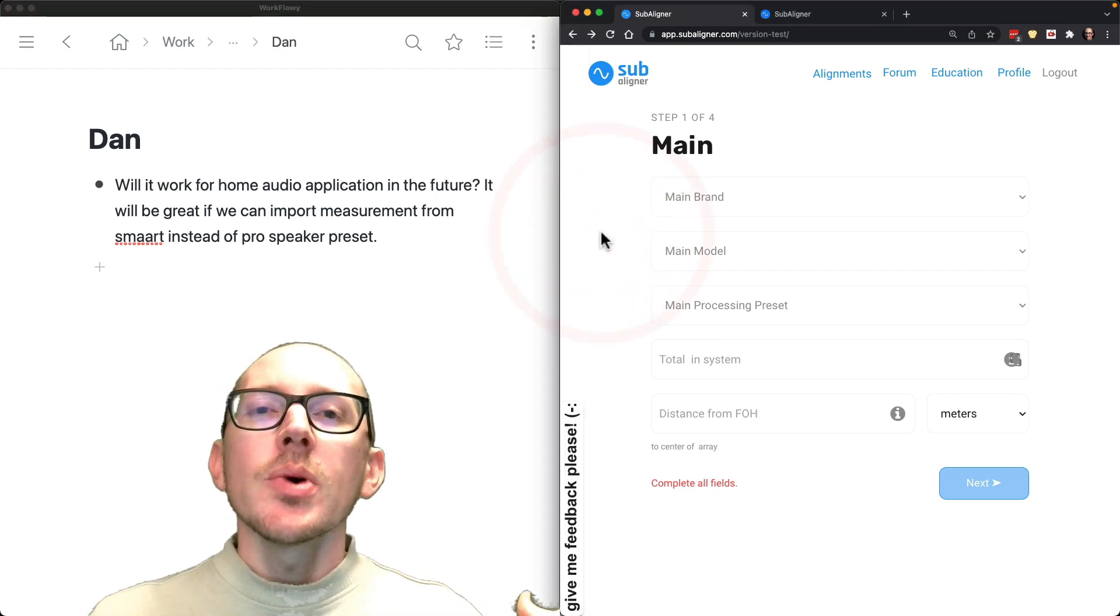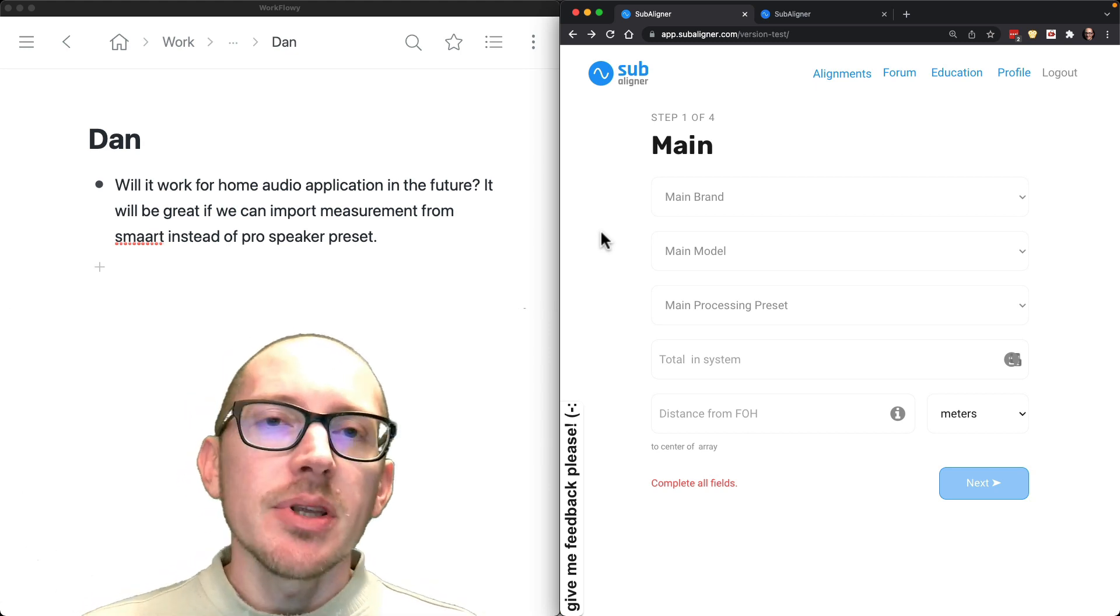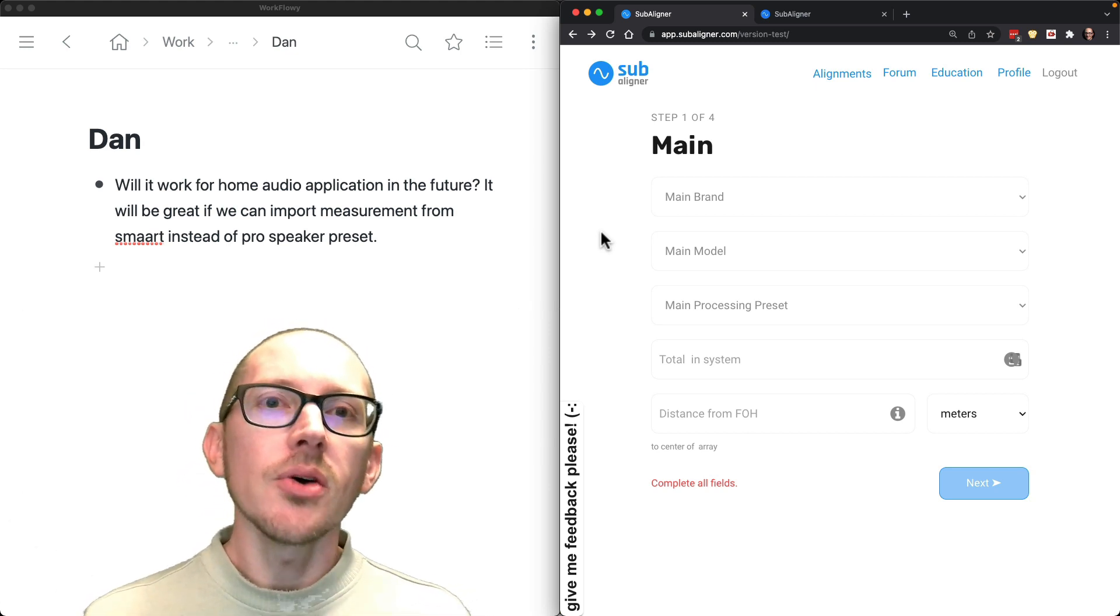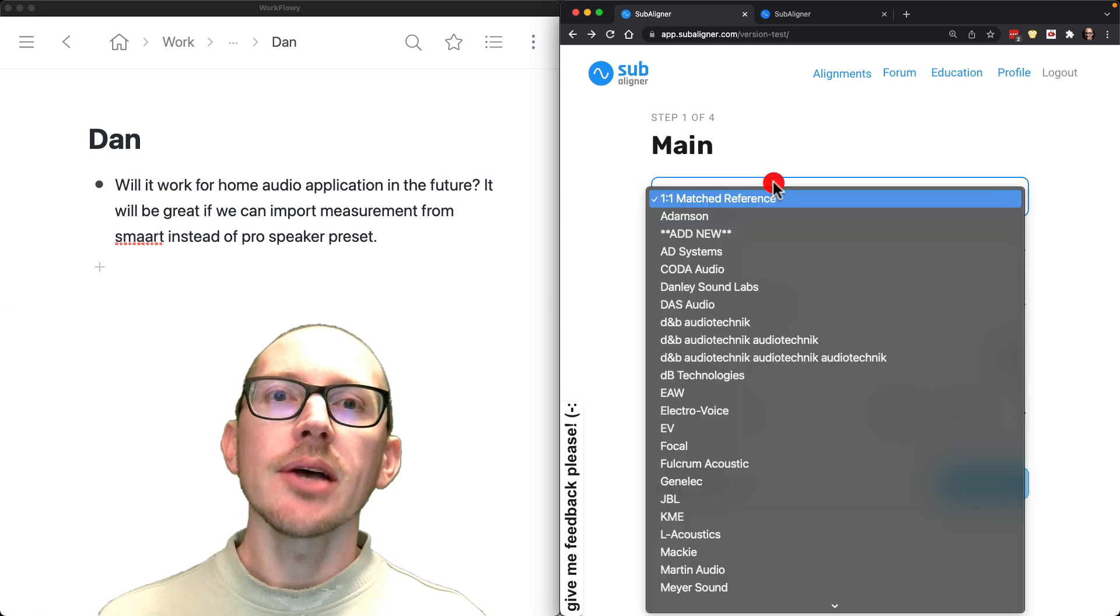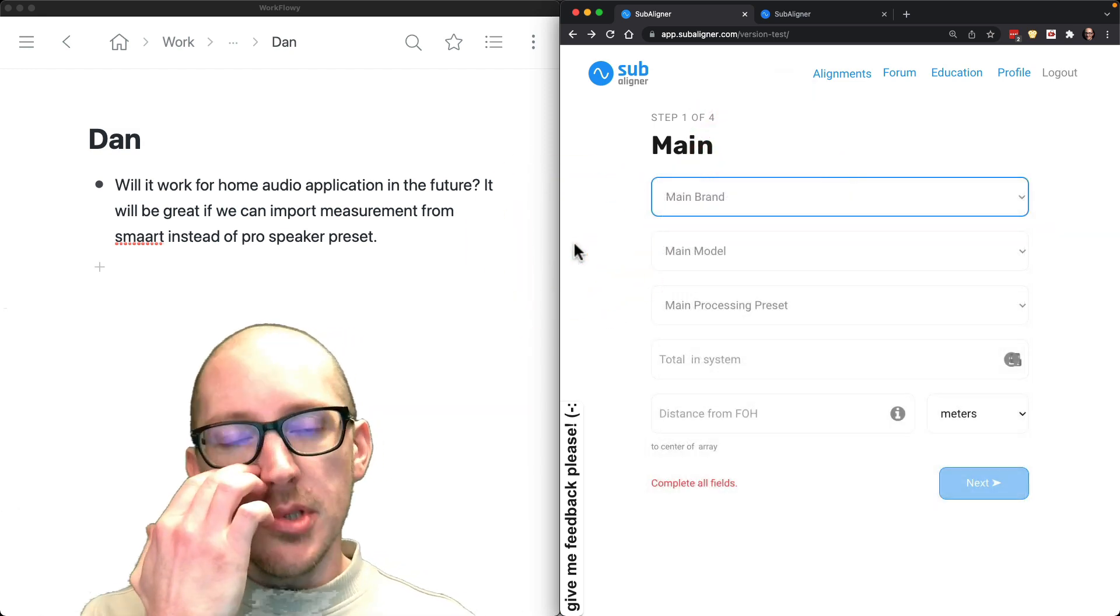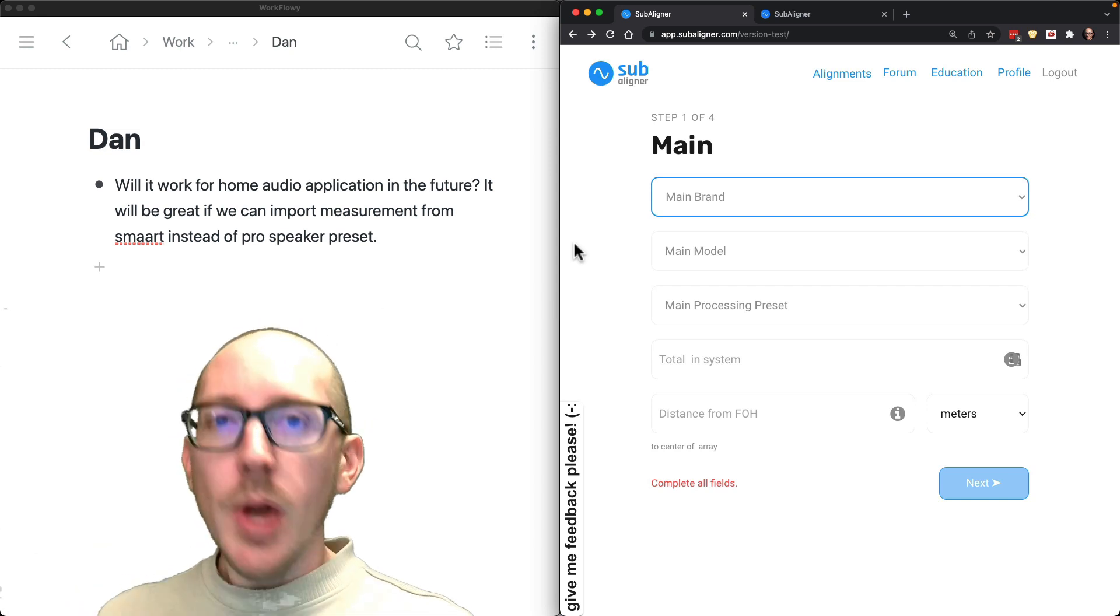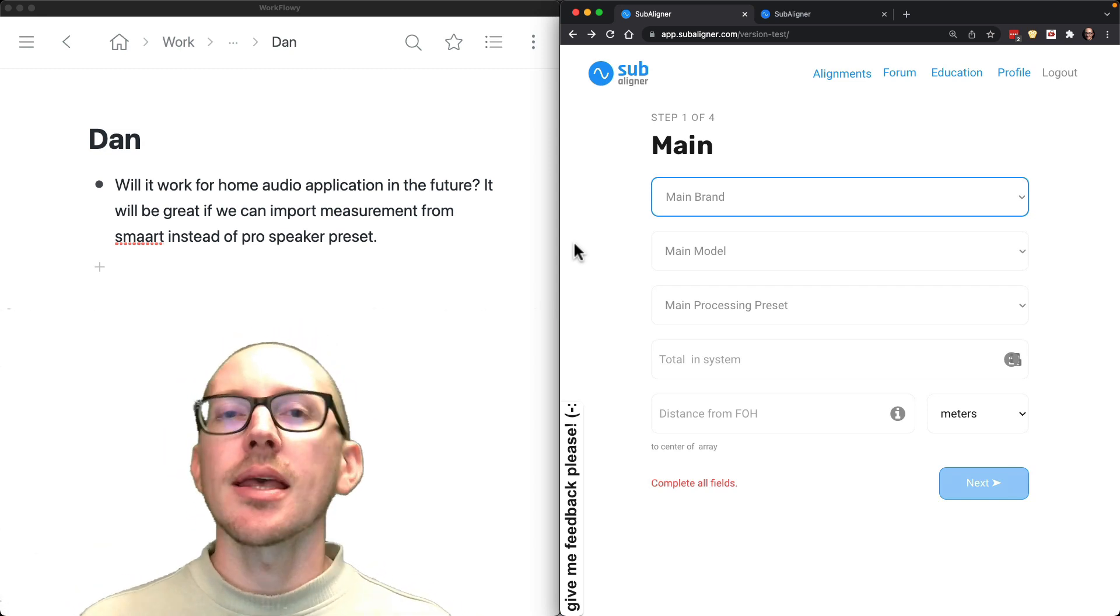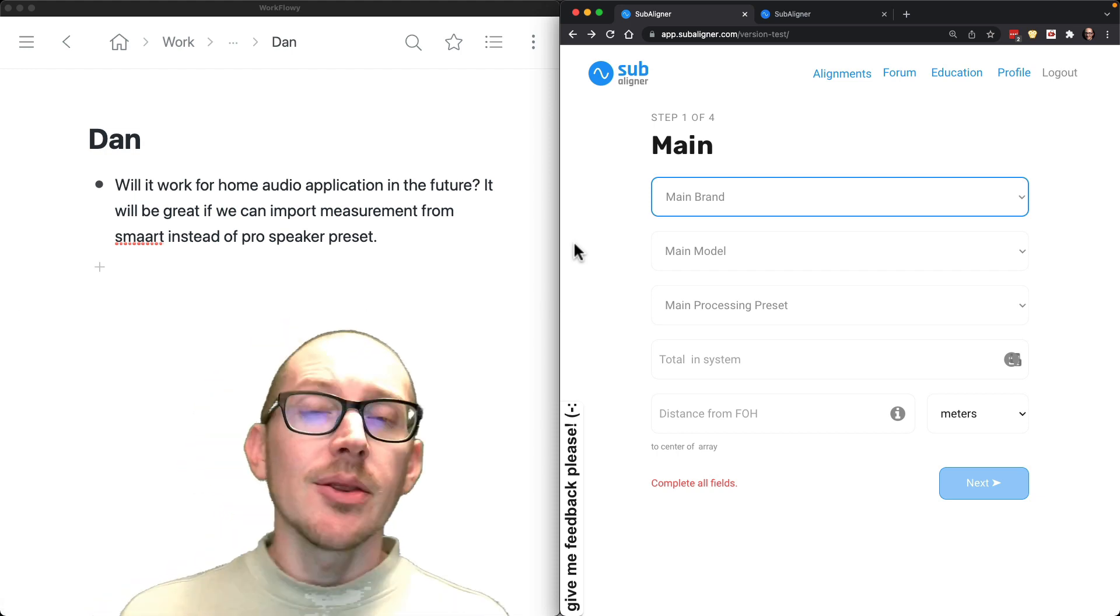So yes, that is definitely the long-term goal for Subaligner. The goal is that at some point you'll be able to not only select from these presets, but you'll be able to upload something that you've taken a measurement of right now in the field, and Subaligner will be able to calculate results from anything that you upload.